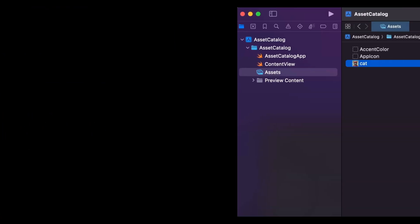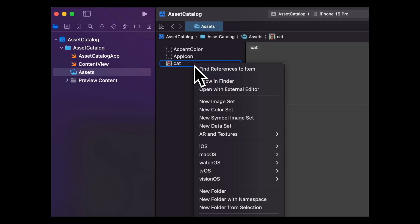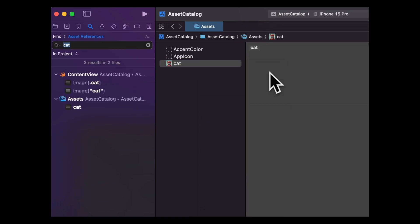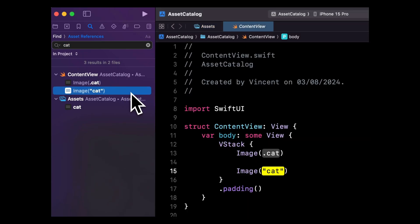Now let's talk about asset catalogs. We all know how easy it is for an asset catalog to end up containing resources which are no longer used anywhere in your code. Xcode 16 adds a new find references to item feature, which lets you search for the places in your code where an asset is used. This way, it should now be easier to figure out which assets are no longer needed.